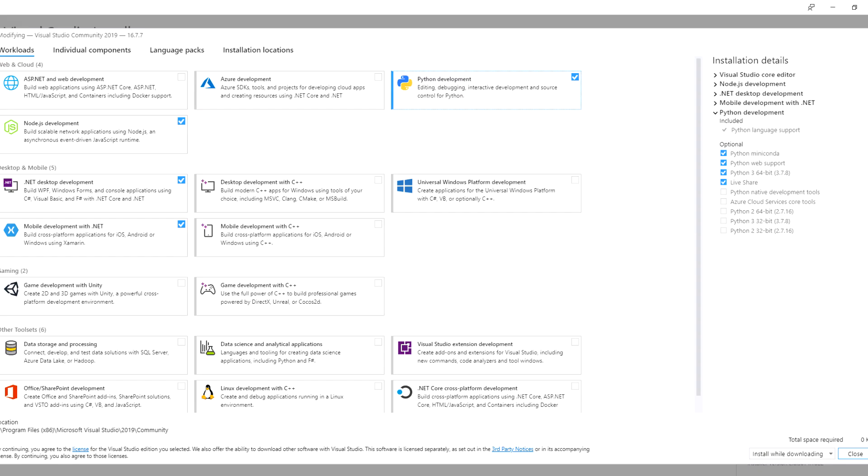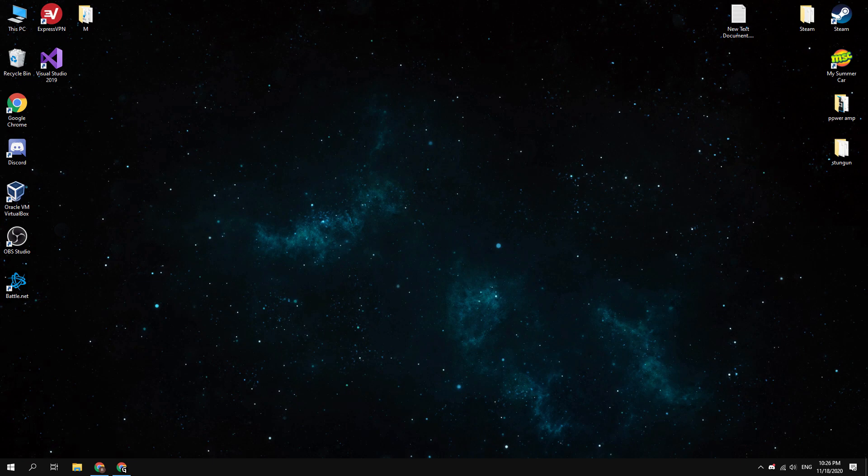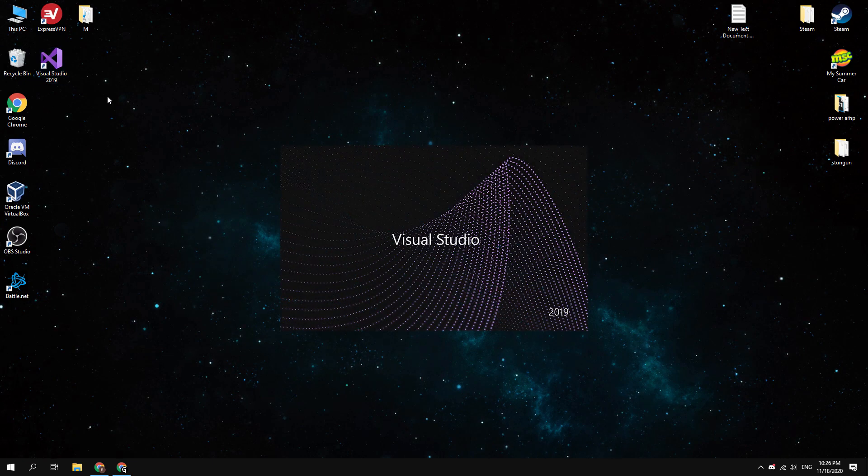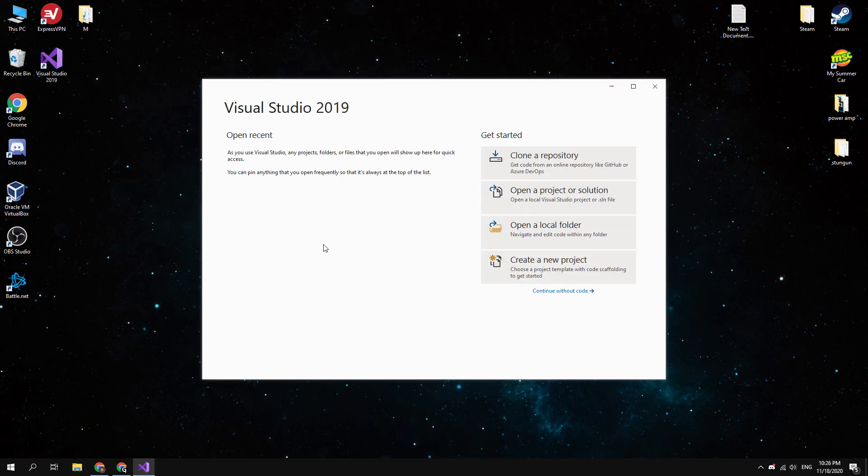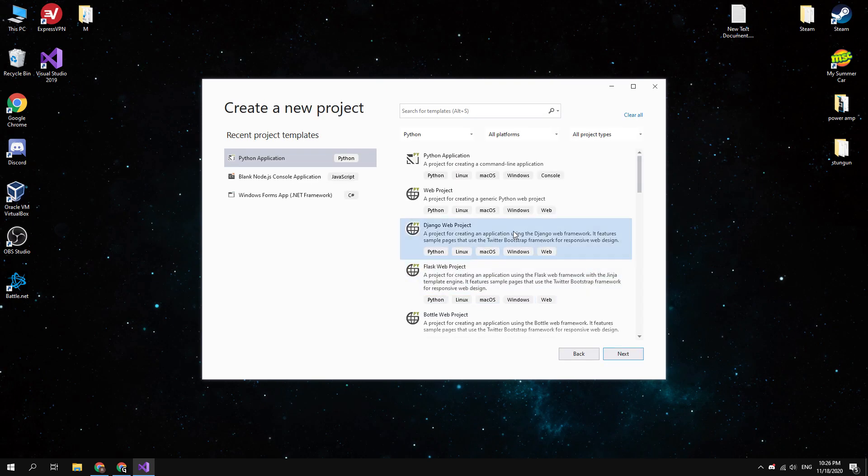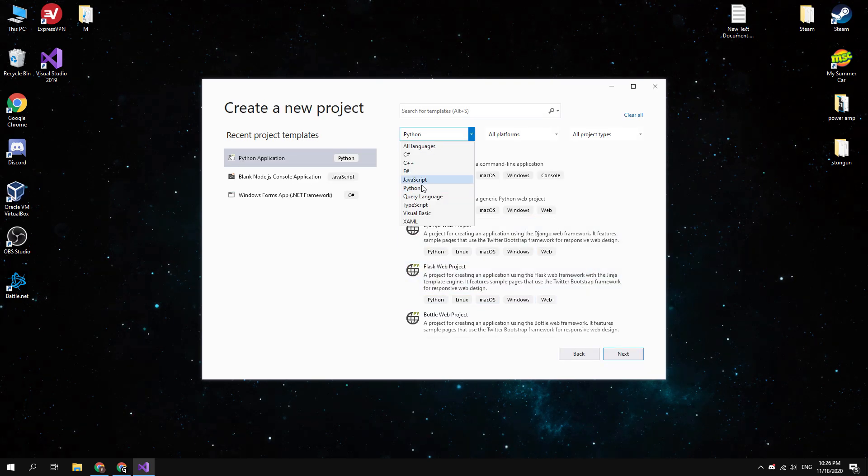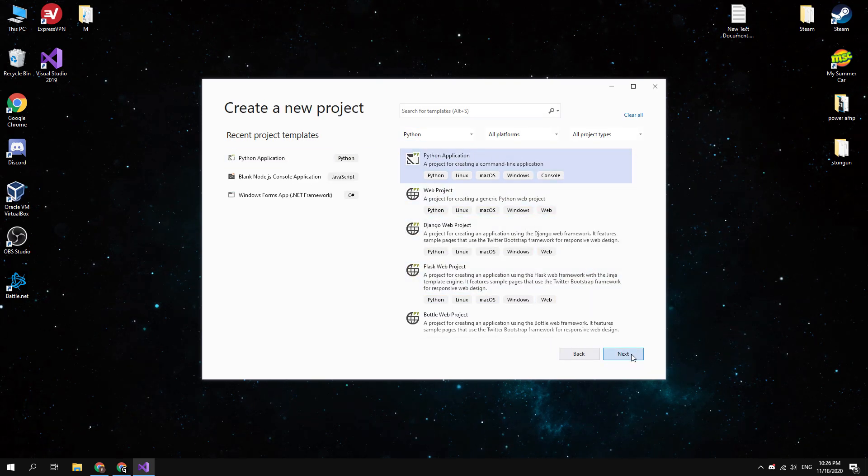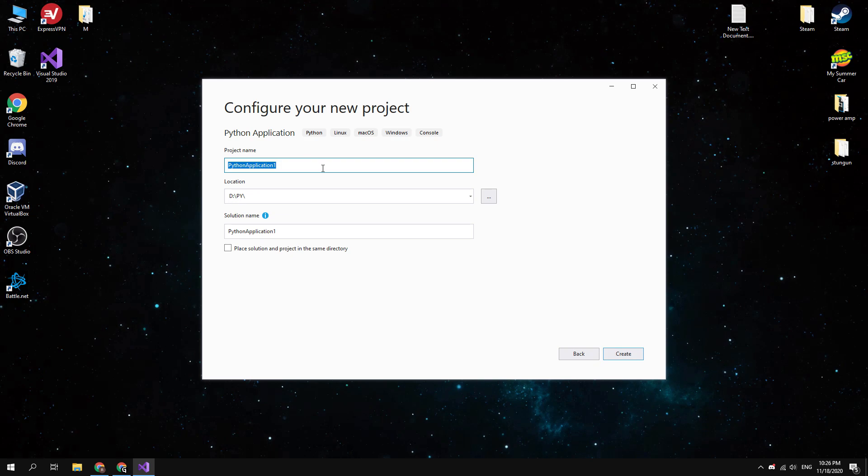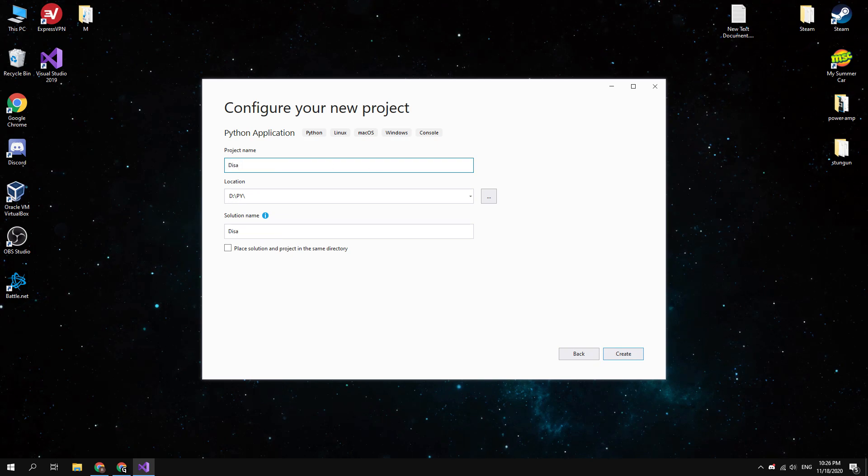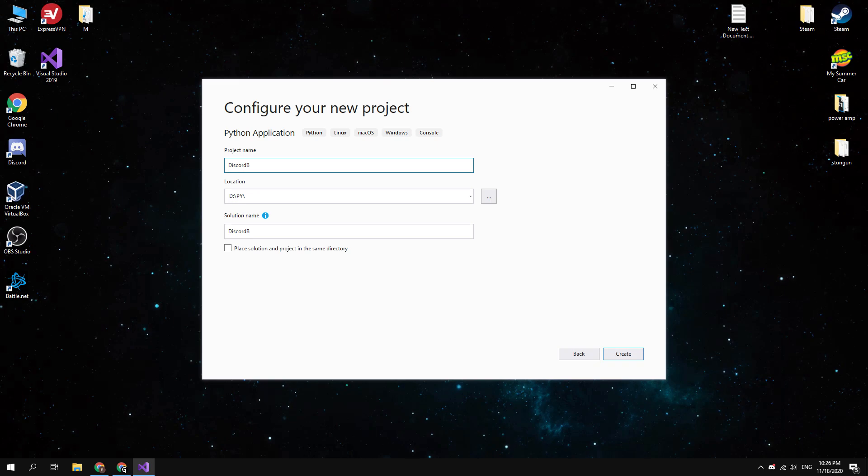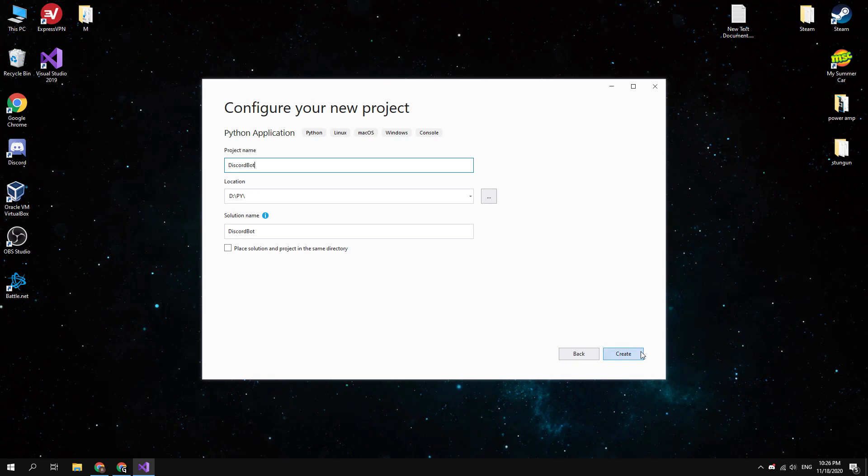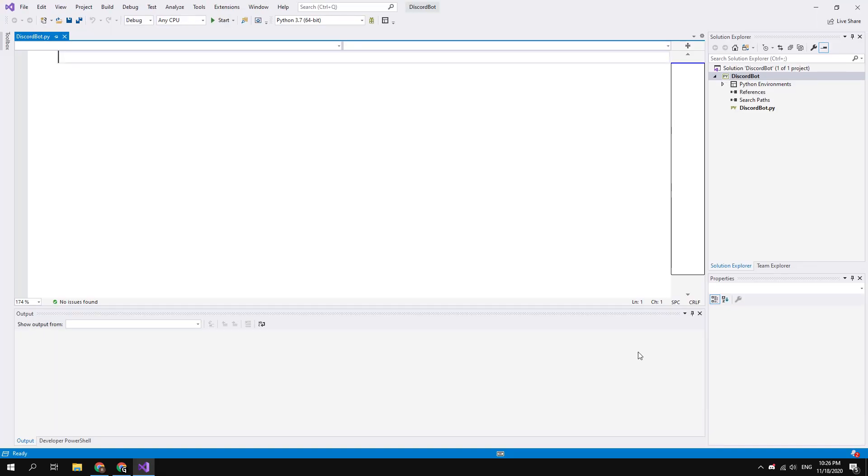To install the latest version of Python, just tick this checkbox in the Visual Studio installer. Okay, after Visual Studio has been downloaded and installed, open it. Here you need to create a new project. Select the Python language and create a new command line Python application. Click next and then select a location where your project will be created. Type a project name. Okay, click on the create button.